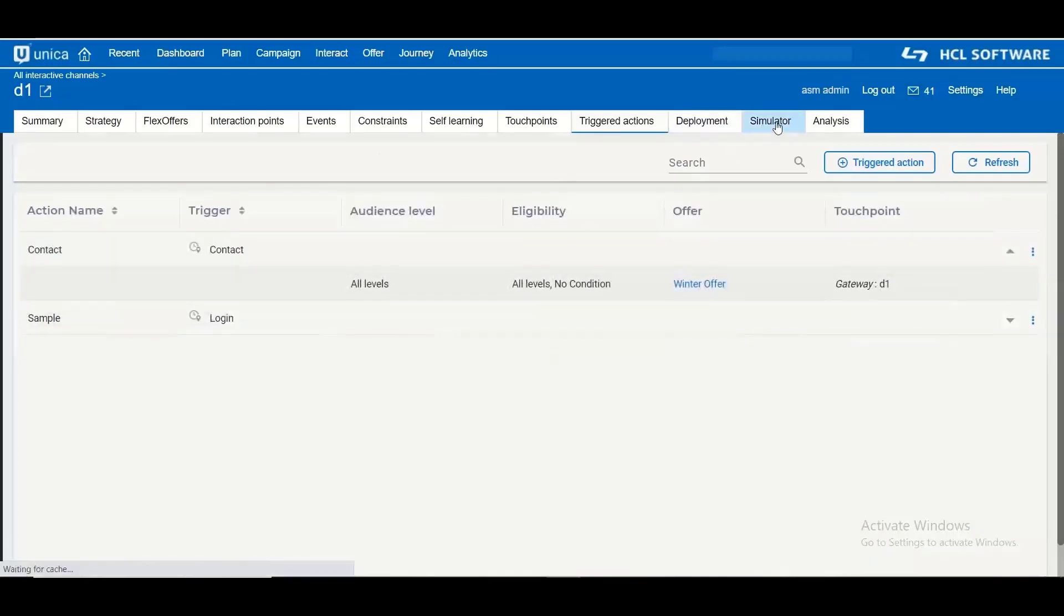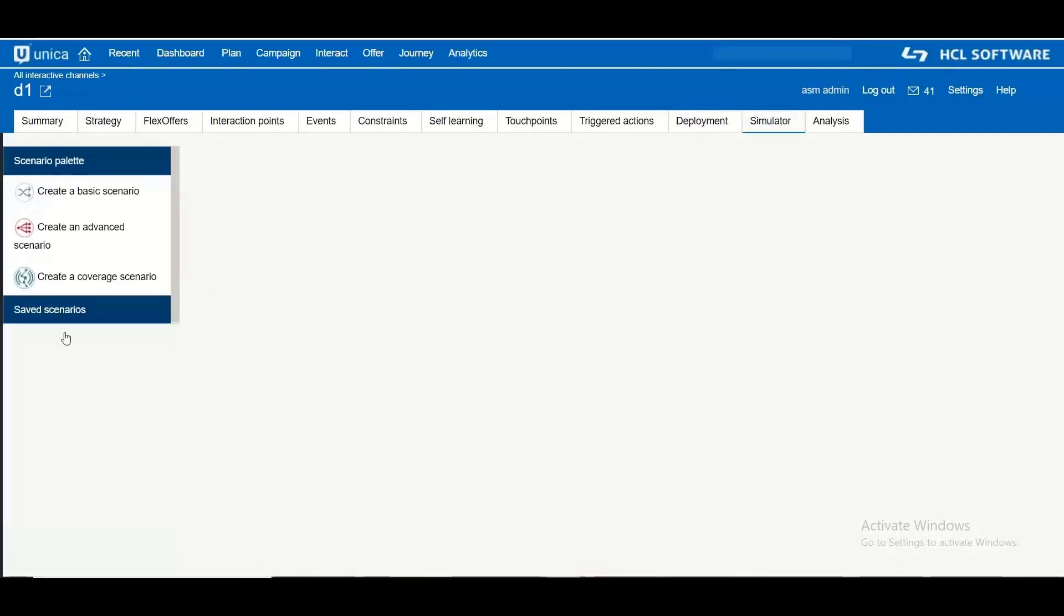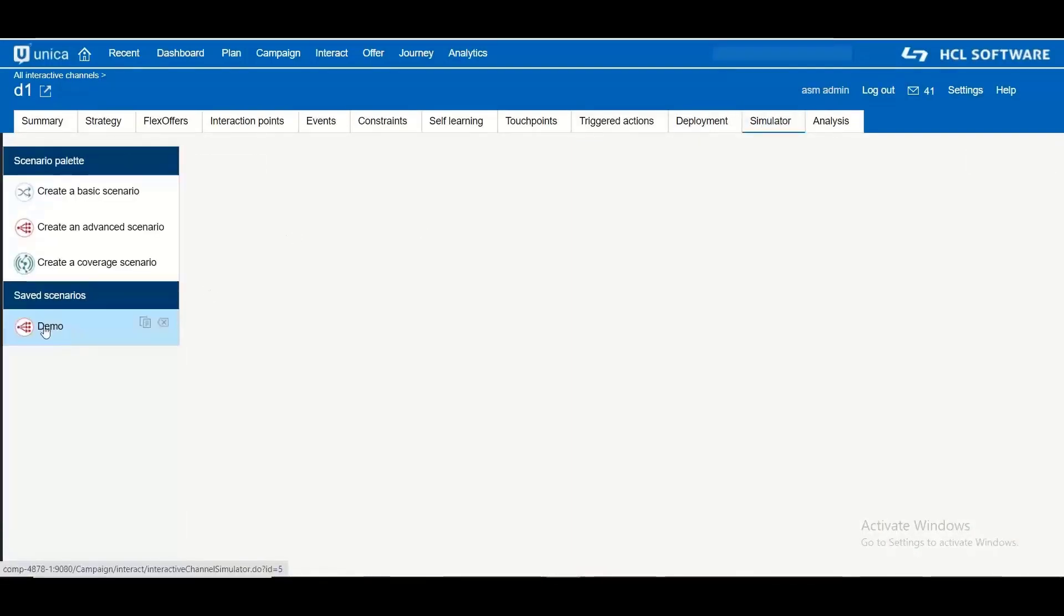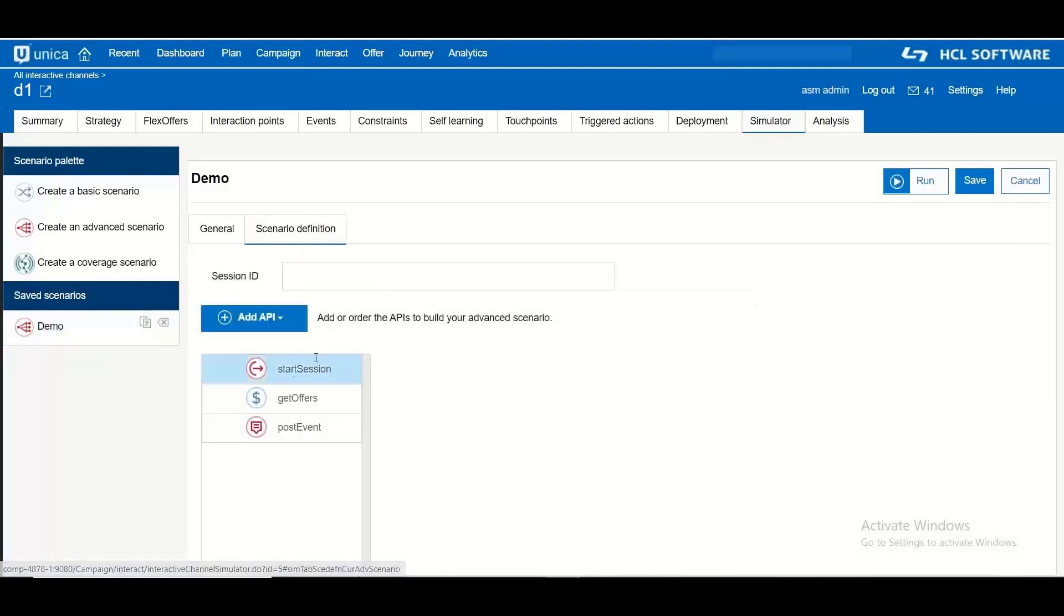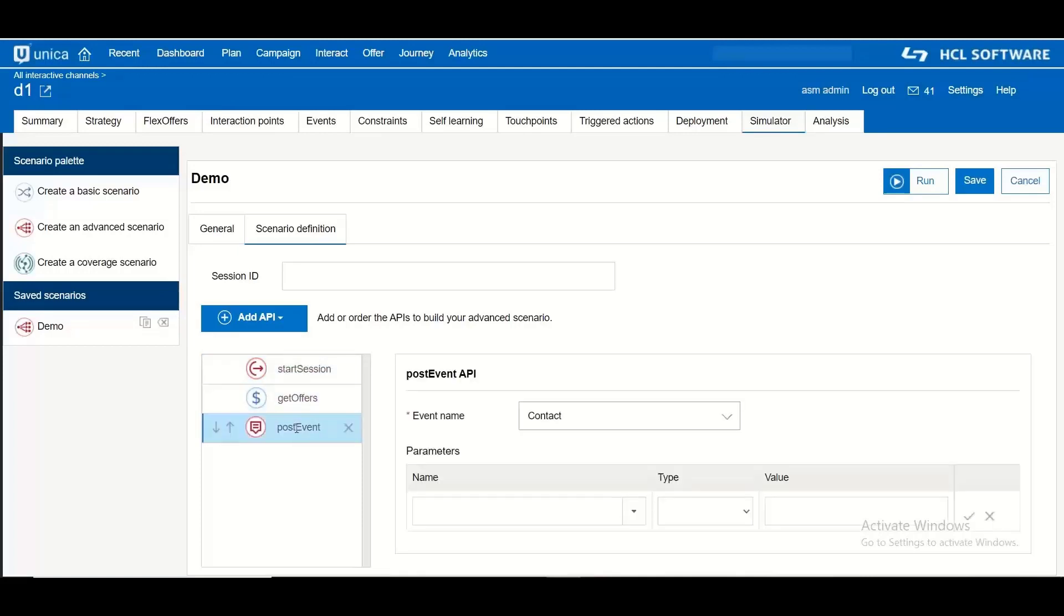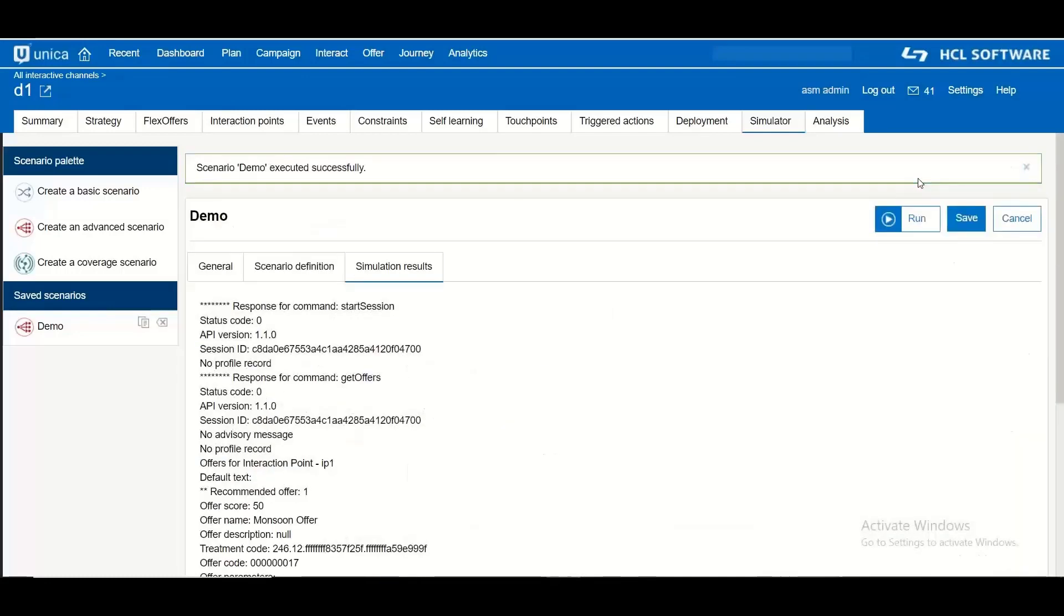I have created a simple scenario in simulator to show you the working of this. In my scenario there is a start session, a gate offer and a post event call which posts this contact event. Let us run this scenario.